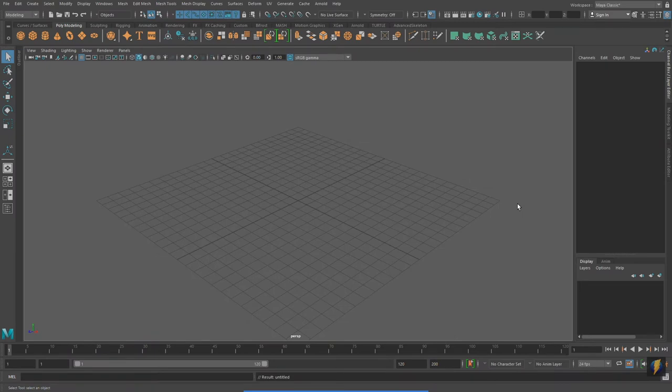Hello, everybody. In this video, we're going to take a look at some different ways to duplicate objects in Maya.